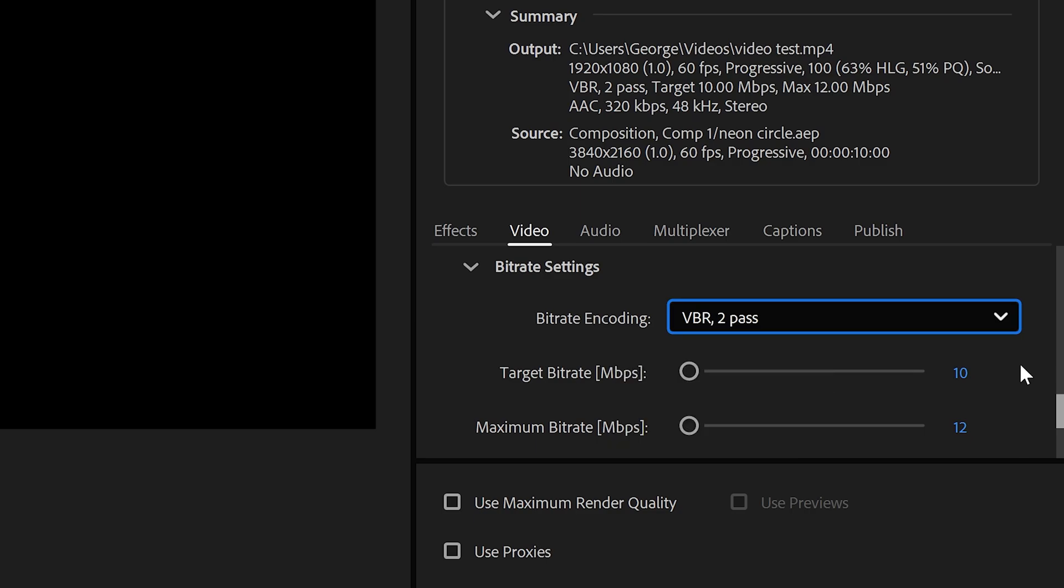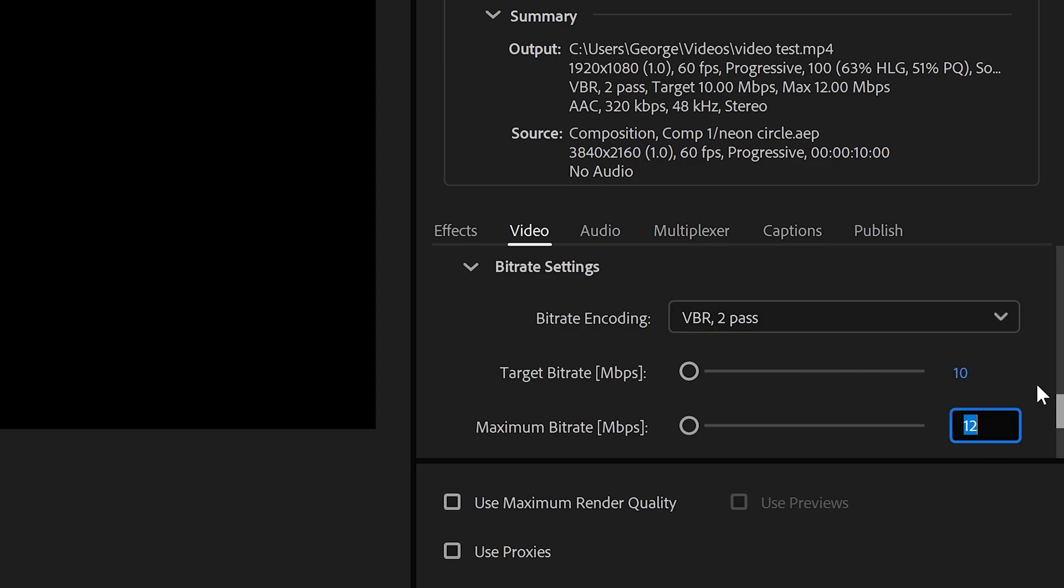So by default, YouTube recommends for an HDR video that is 1080p, 60 FPS, to have a target bitrate of 10, and a maximum of somewhere around 15.